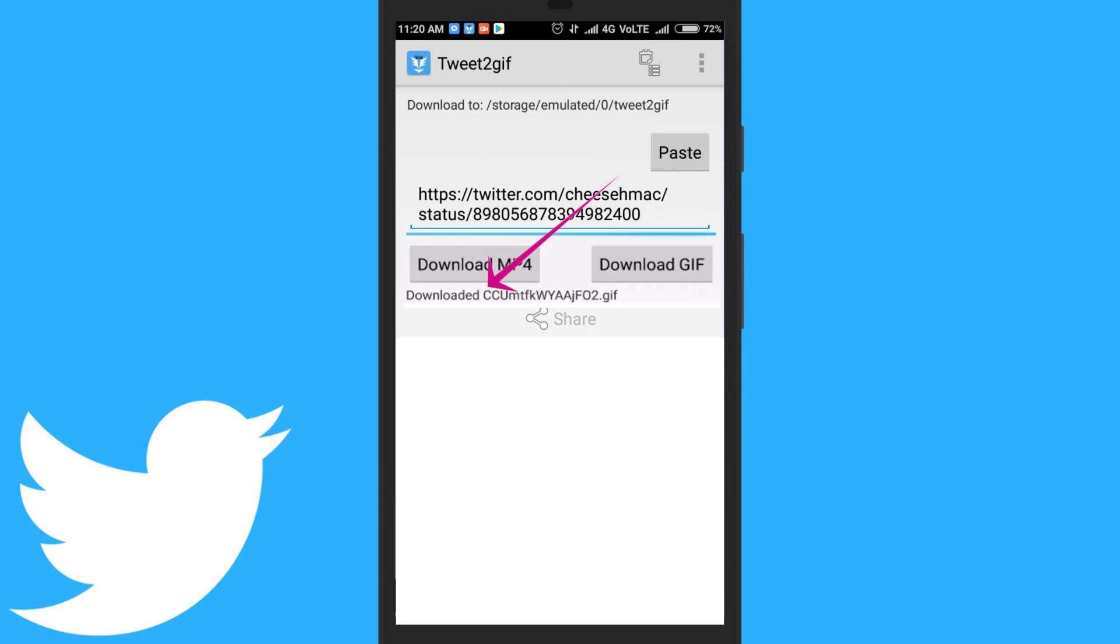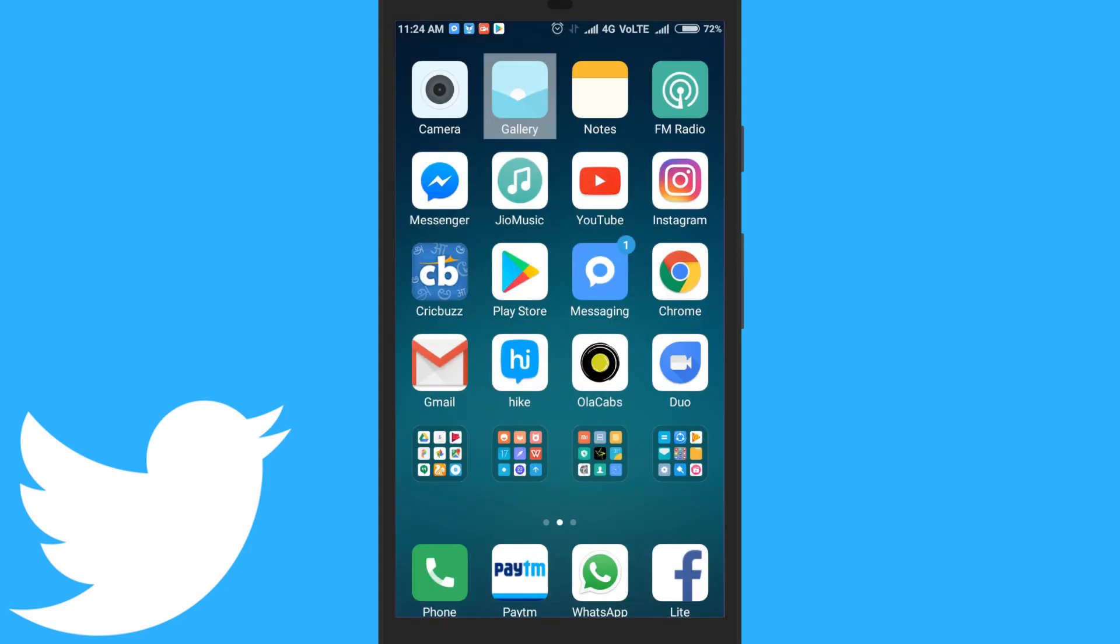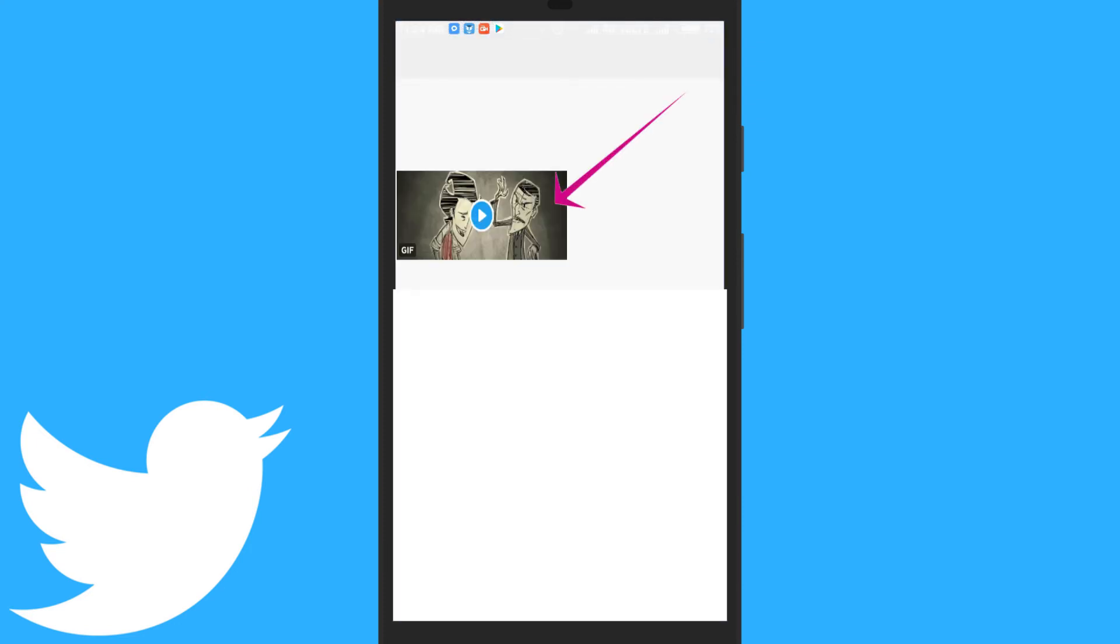Once the GIF is downloaded, you will see the confirmation on the app's page. You will find the GIF in your default gallery app.